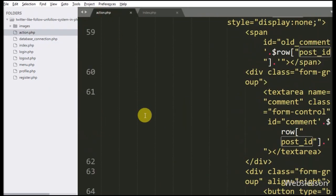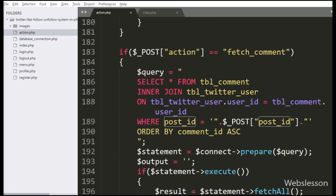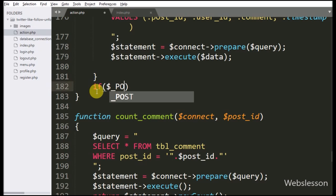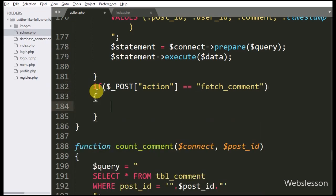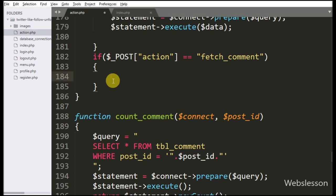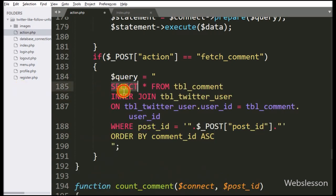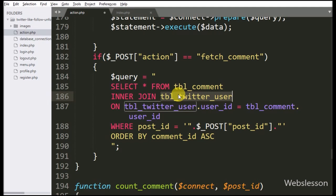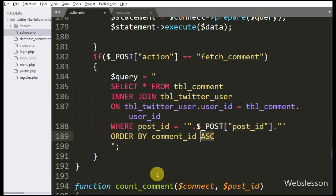Now we go to the action.php page, and here we write an if statement. Under the condition we write that the $_POST action variable value is equal to fetch_comment. If this condition is true, then it will execute the if block of code. Under this block we write the $query variable equal to SELECT * FROM comment table INNER JOIN twitter_user table ON twitter_user.user_id equal to comment.user_id, WHERE post_id equal to $post_id variable, ORDER BY comment_id in descending order. This query will be used to fetch comment data.